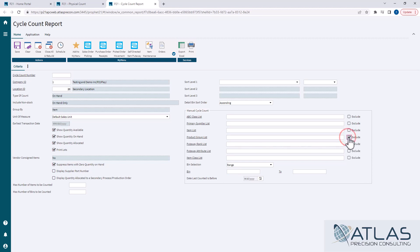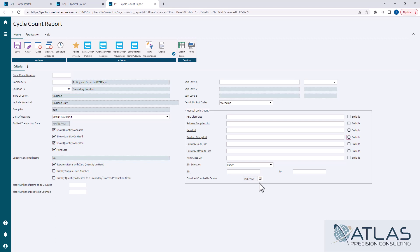You also have a date last counted by. Now when you do a standard cycle count, it's going to take into account when something was last counted, how many times a year you're trying to count stuff. So that's how it helps narrow down what to count. If you just want to come and say, hey I want to count everything that hasn't been counted since, you know, January of last year, you could put January's last year in here.